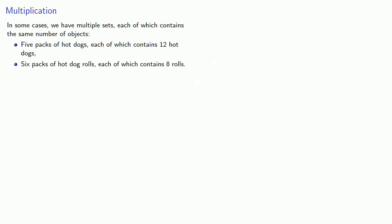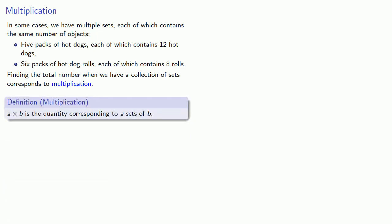Finding the total number when we have a collection of sets corresponds to a multiplication. And so we define a times b as the quantity corresponding to a sets of b.